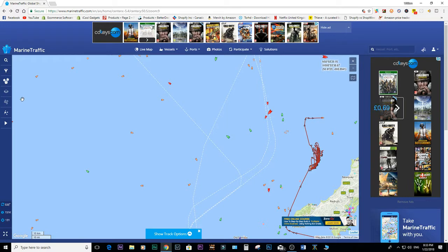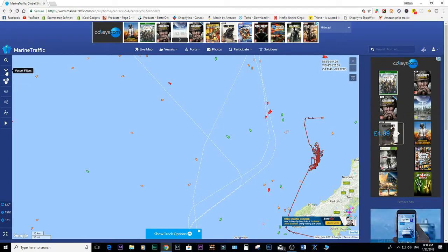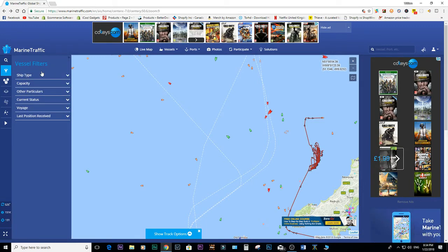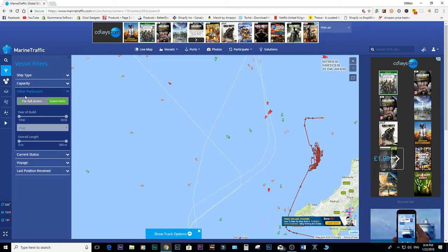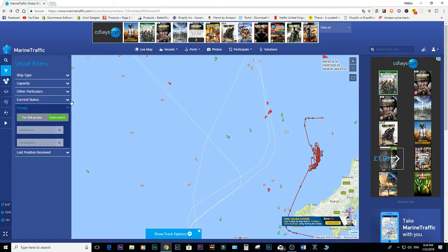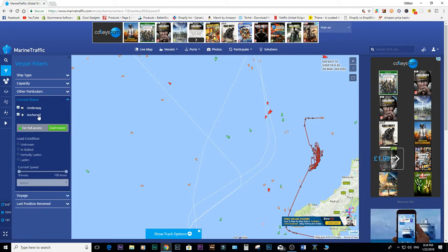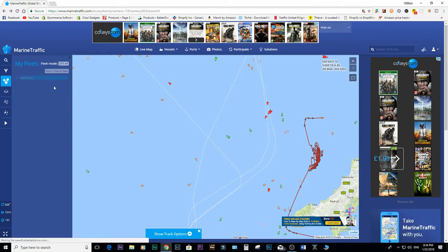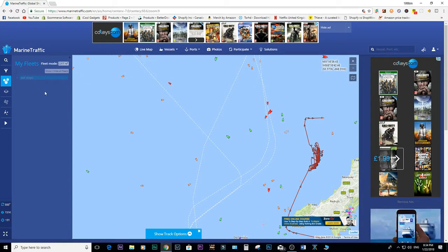You can filter vessels if you know the name of one, or filter by country or type using the filter icon on the left. Clicking it gives ship type, capacity, and other particulars — some of which require full paid access — as well as current status, voyage details where you can put departure and destination in, and last anchored. In My Fleet, if you're registered you can follow a few ships free before going to the paid version.